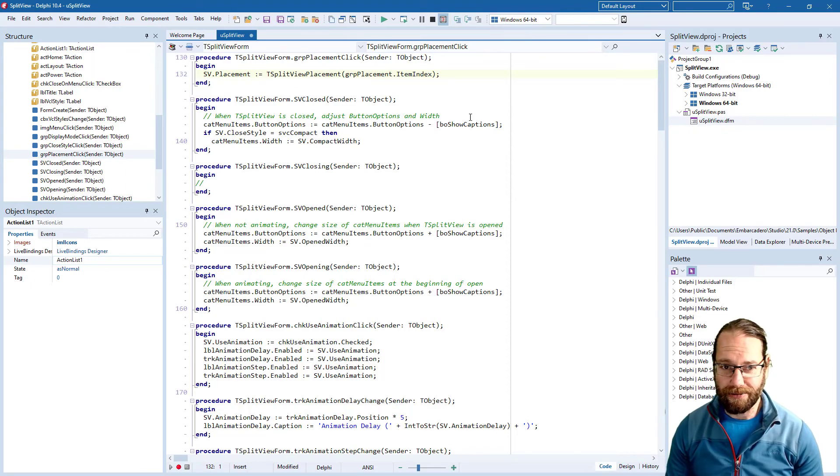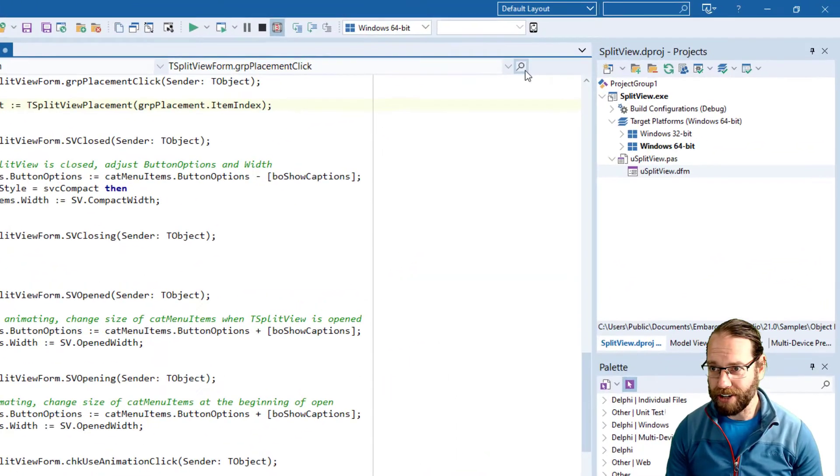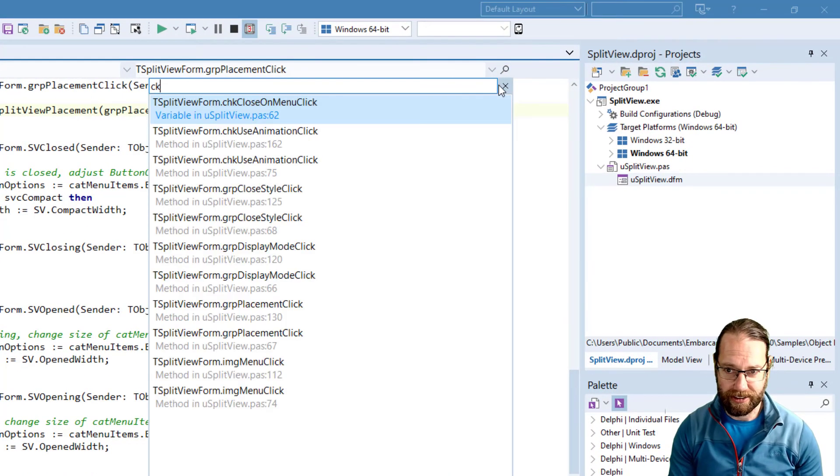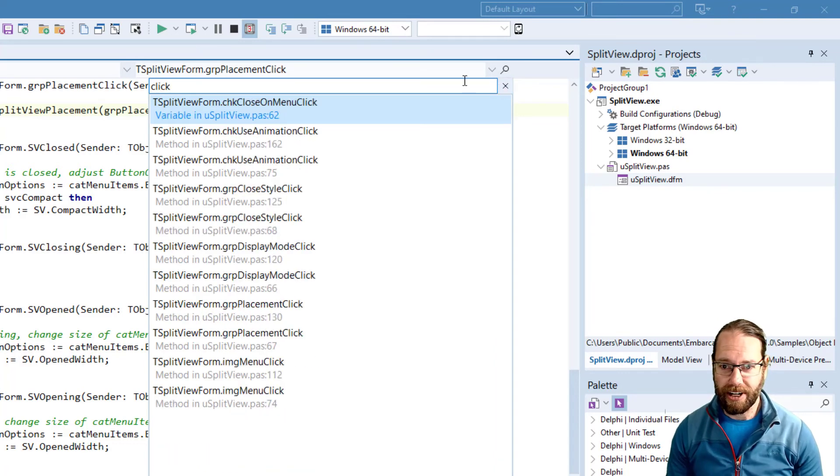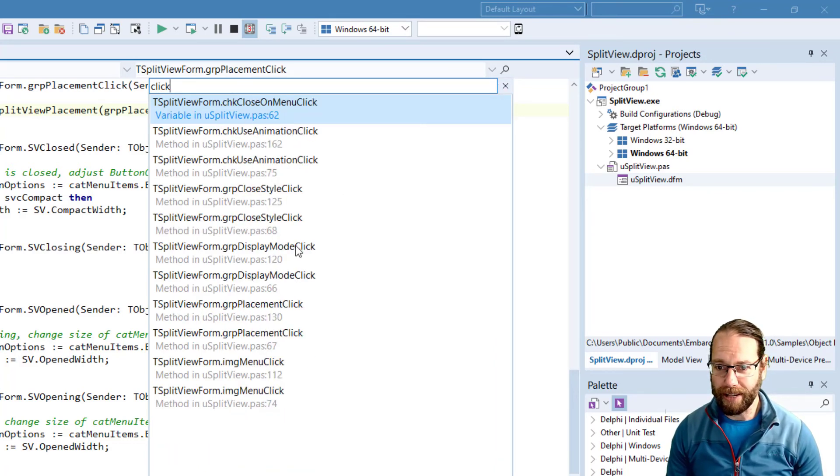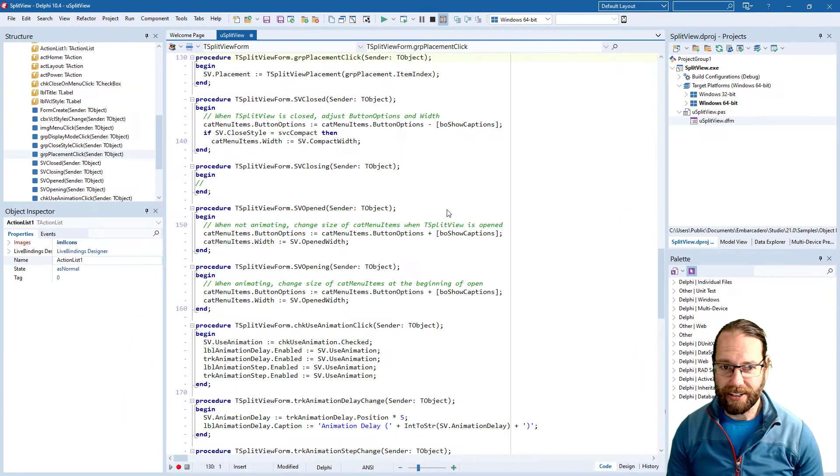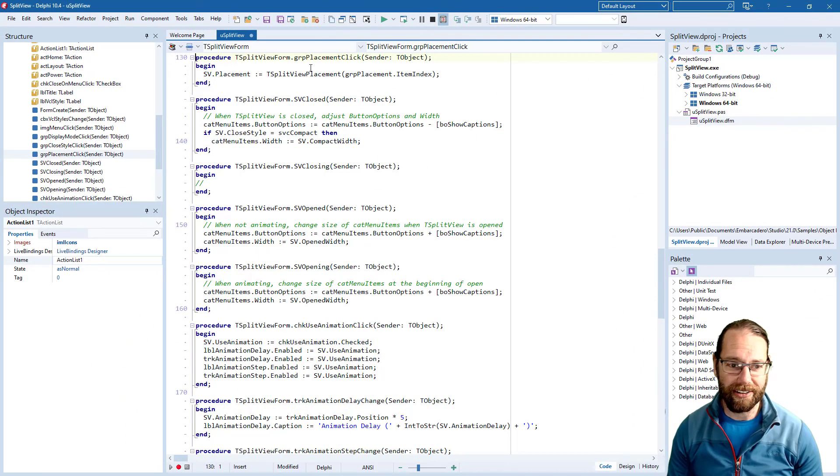The other thing I'll mention in terms of navigation is the search button. If I type click that brings up everything with click in it giving us our unit name and line number and just a single click will take you to that location.